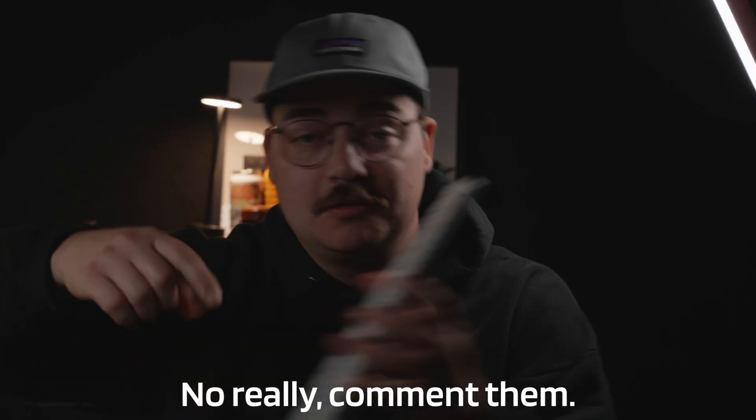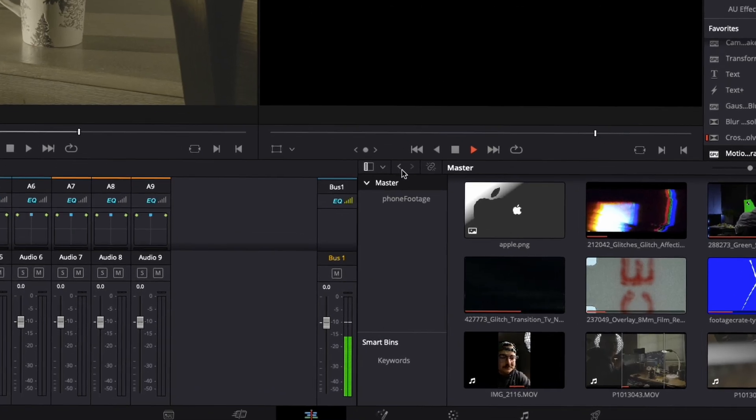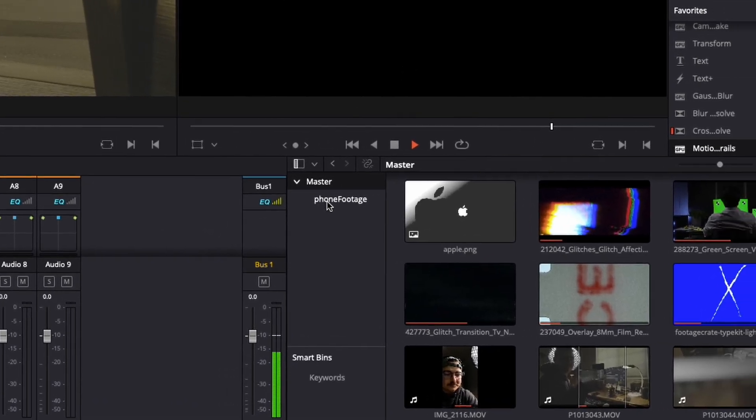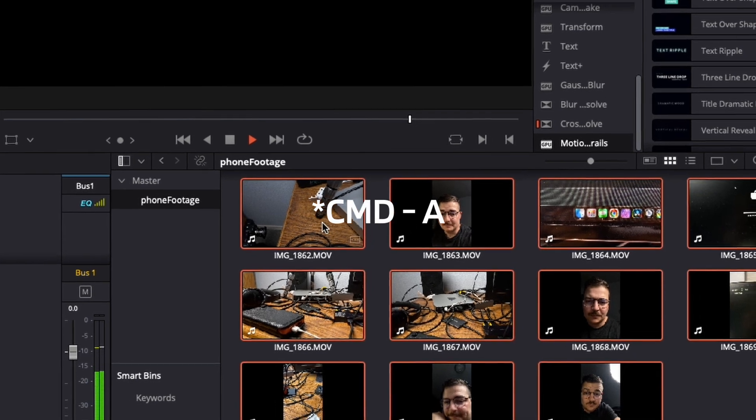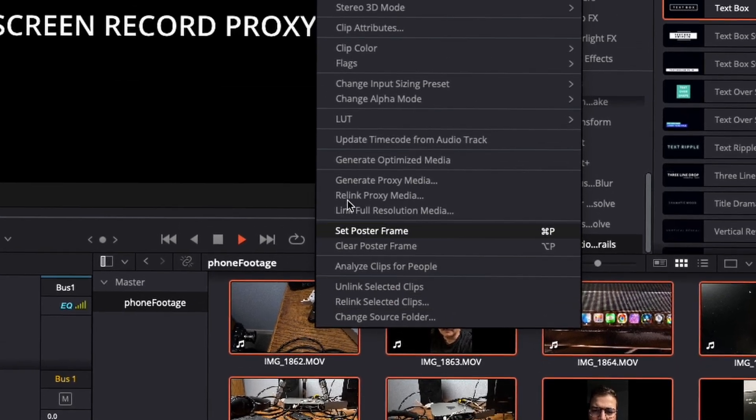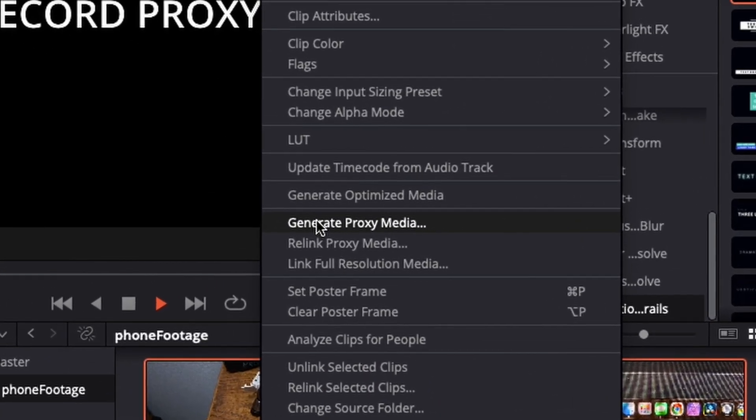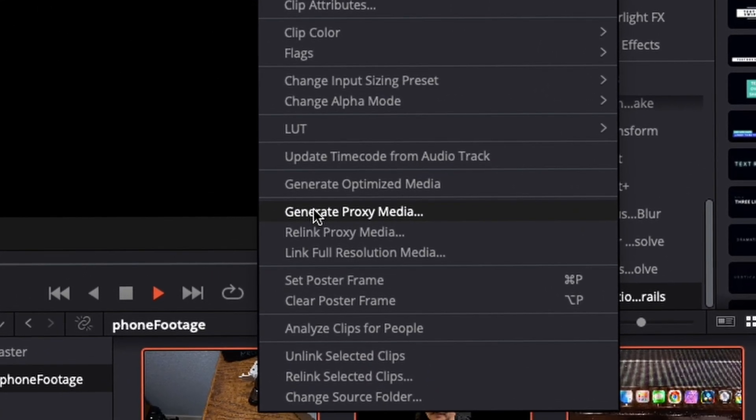Now, if these changes still aren't enough for whatever you're throwing at it, and please, send me these examples, because I would love to hear what you are doing to break this computer. What you need to do instead is just go to your media folder, Alt-A, right-click, and generate proxies.